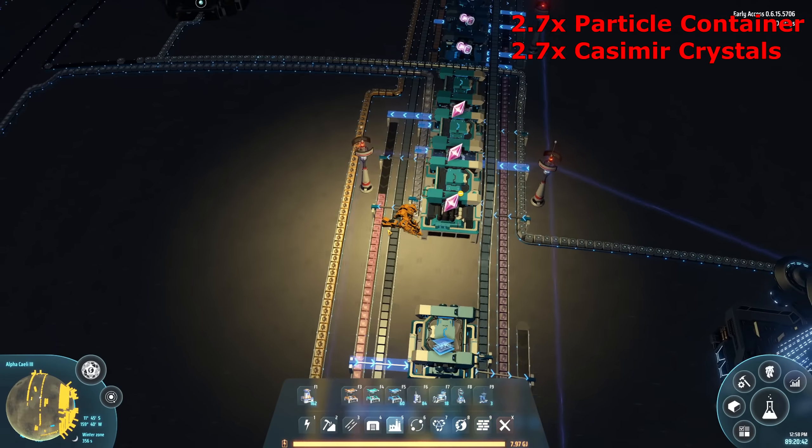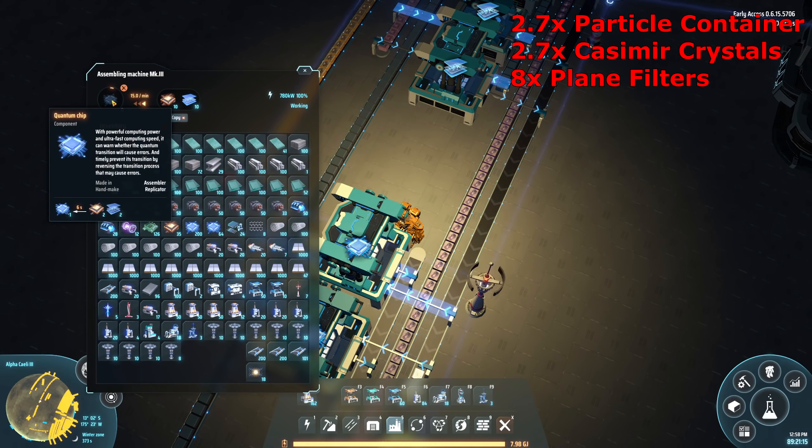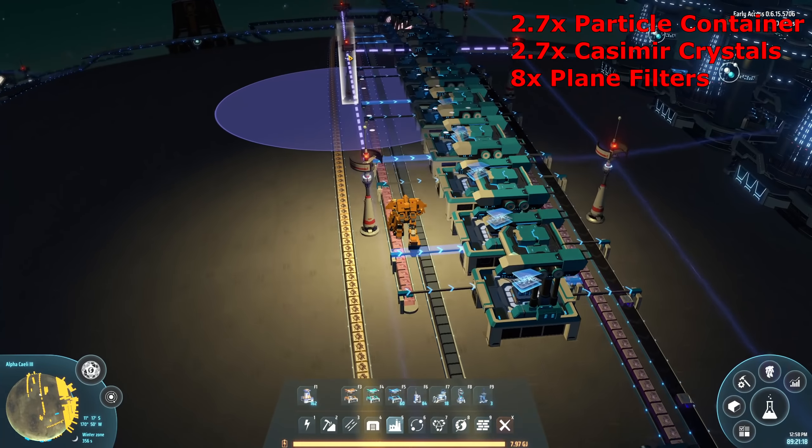Next up: plane filters. We need eight of these, and this consumes our casimir crystals and our titanium glass from way back at the start. These output onto the far side of the belt, and finally — all the way down here — we can now make our quantum chips, which need the CPUs we made earlier that had to kink out to make room.